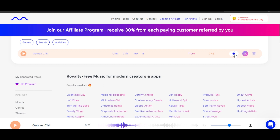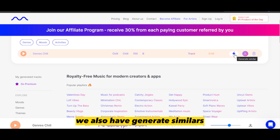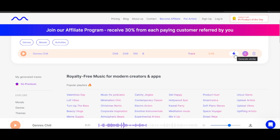You can hit download and it will be downloaded. We also have 'generate similar' — if you want to generate similar tracks you can just hit that option. We also have delete if you are not satisfied. It will also show you the genre, the bass, and all the different instruments being used in this track.